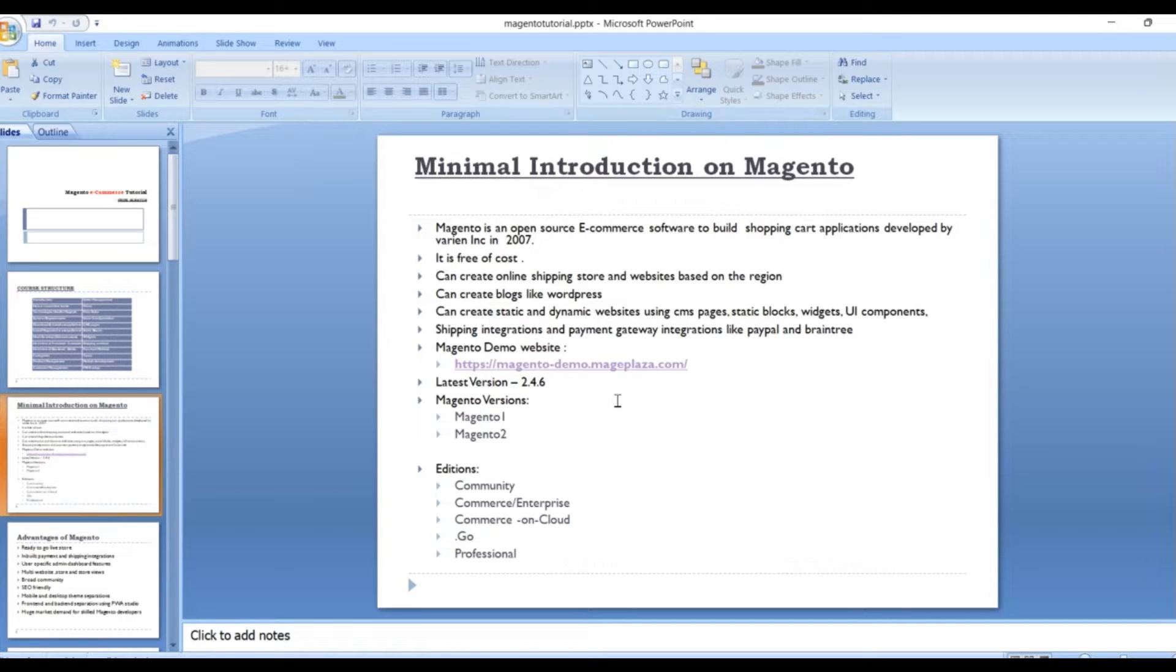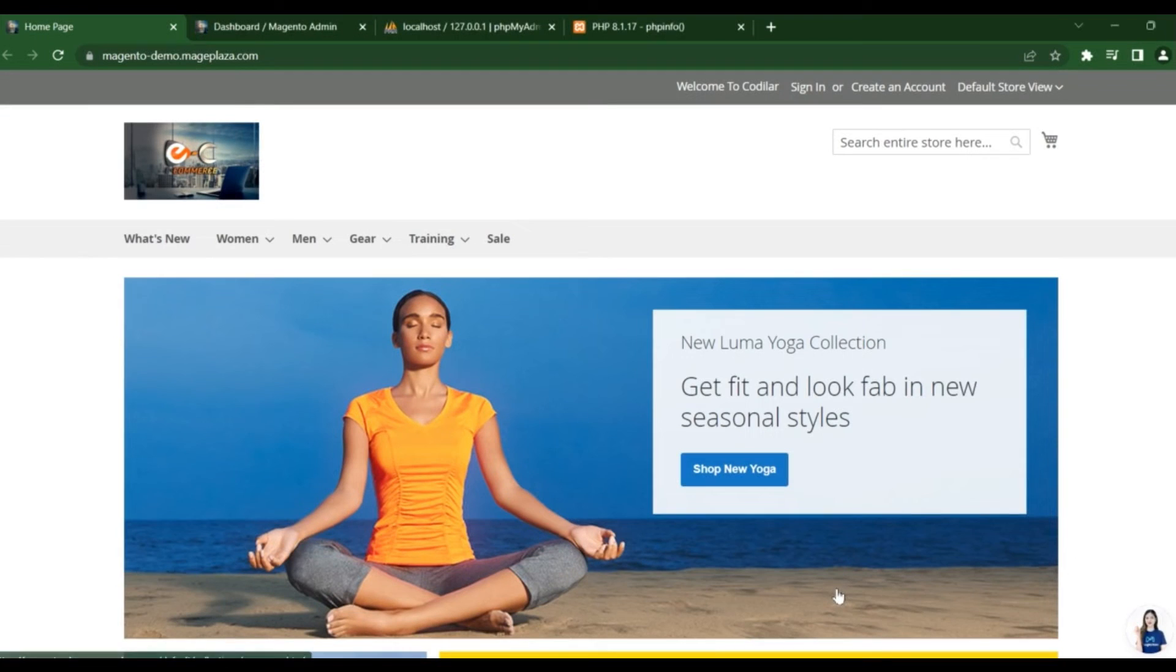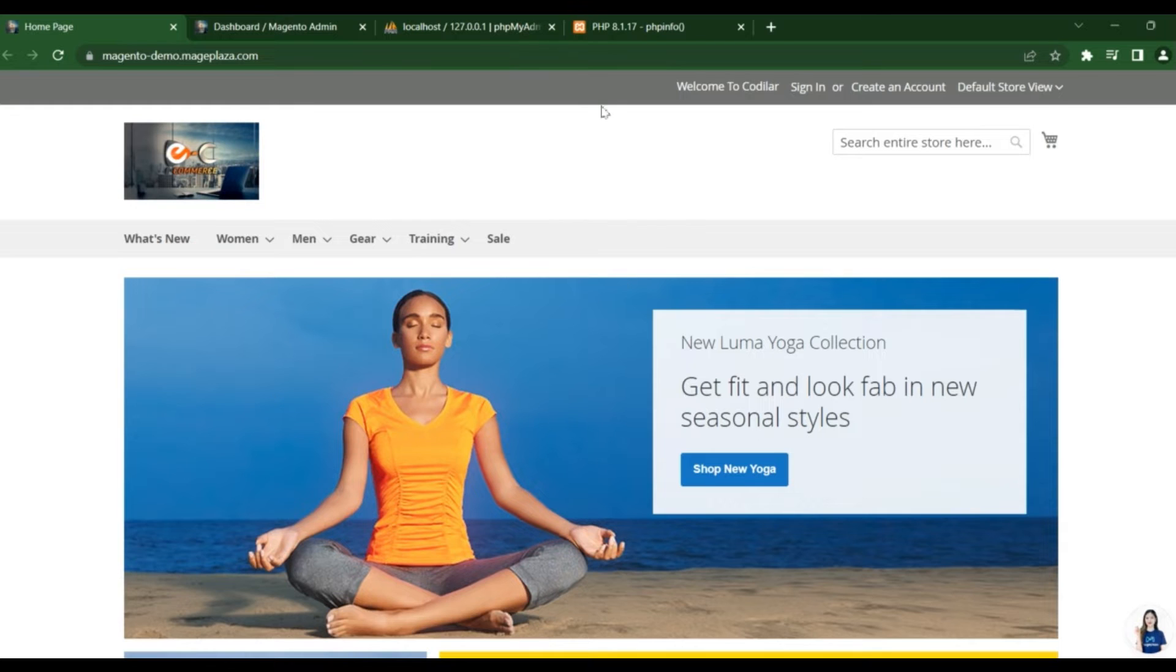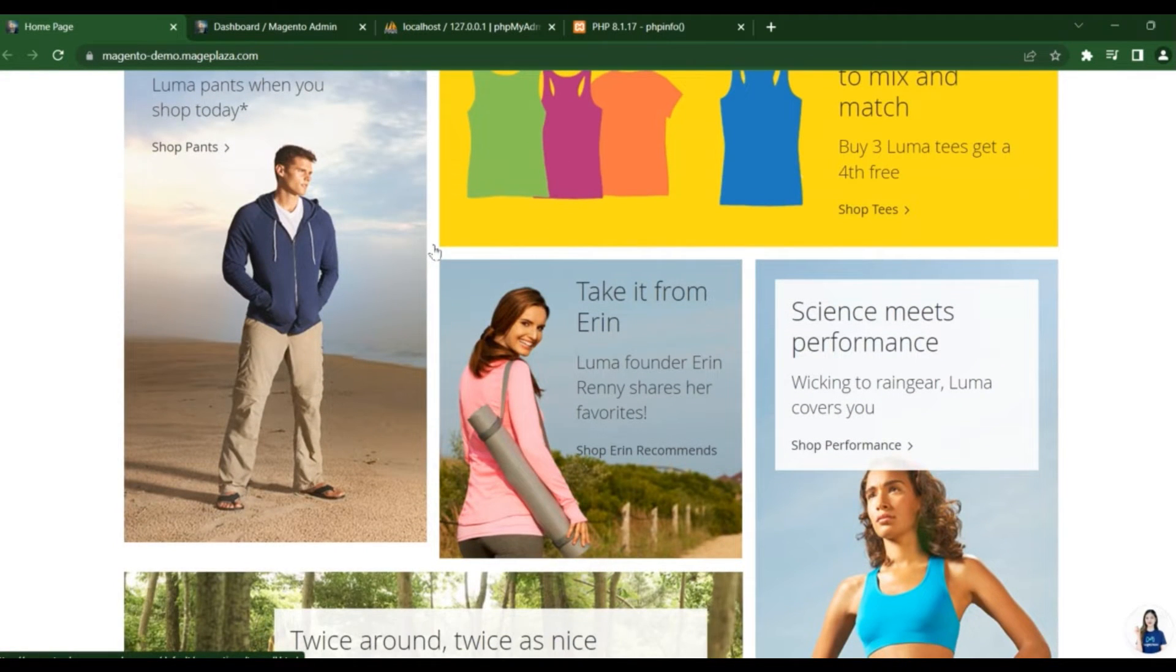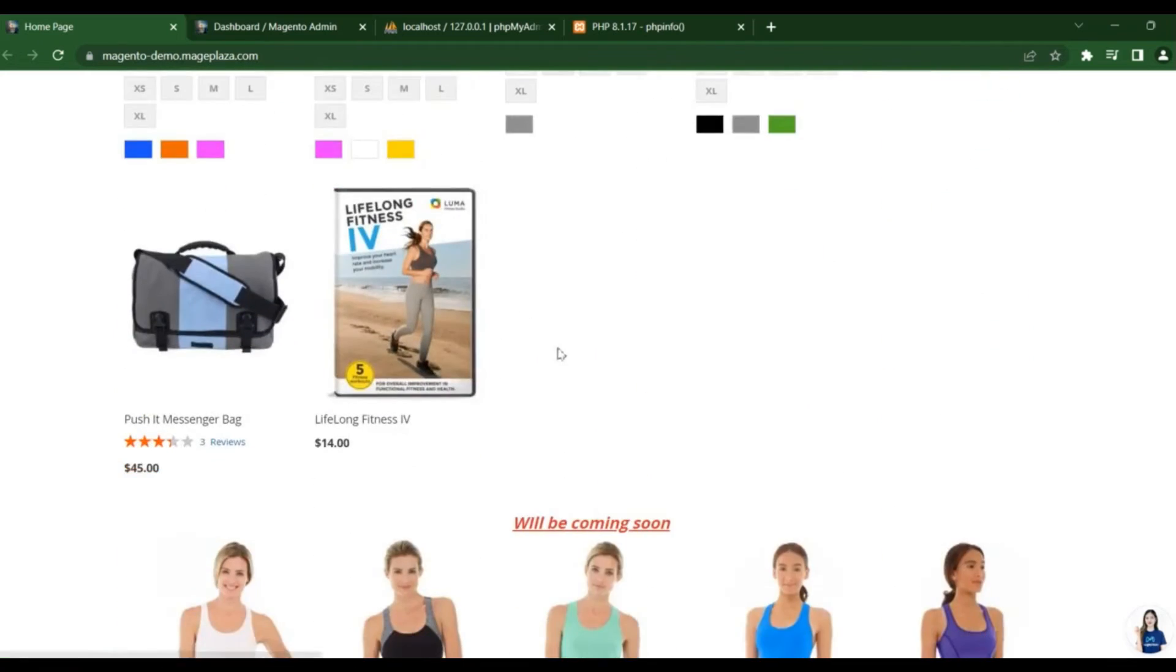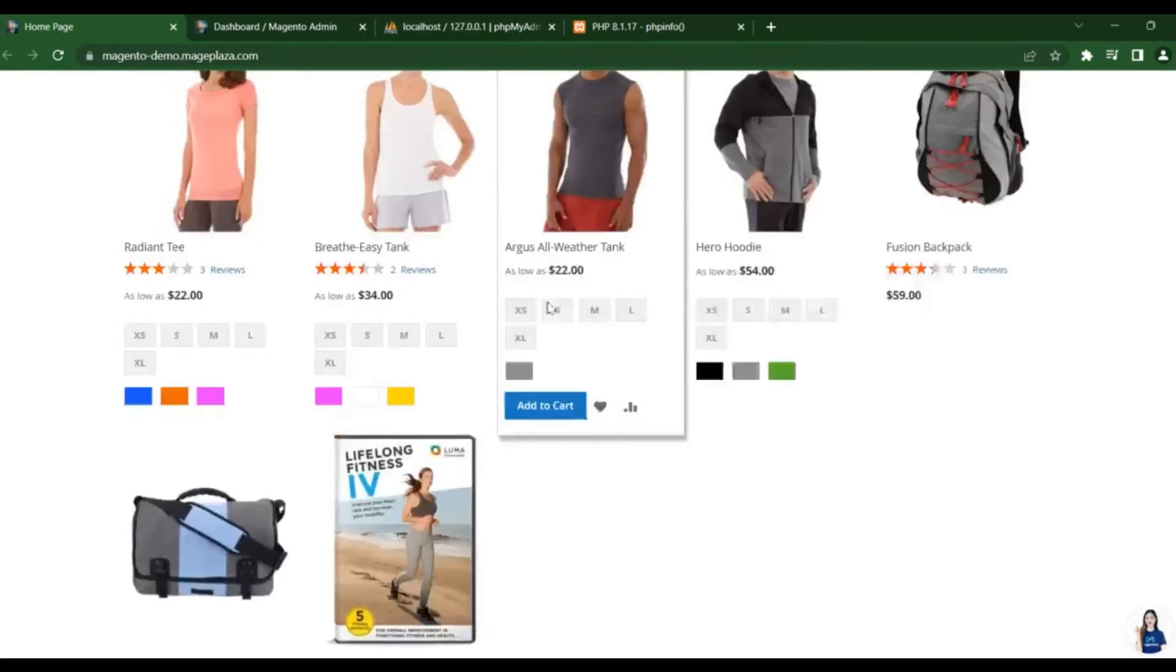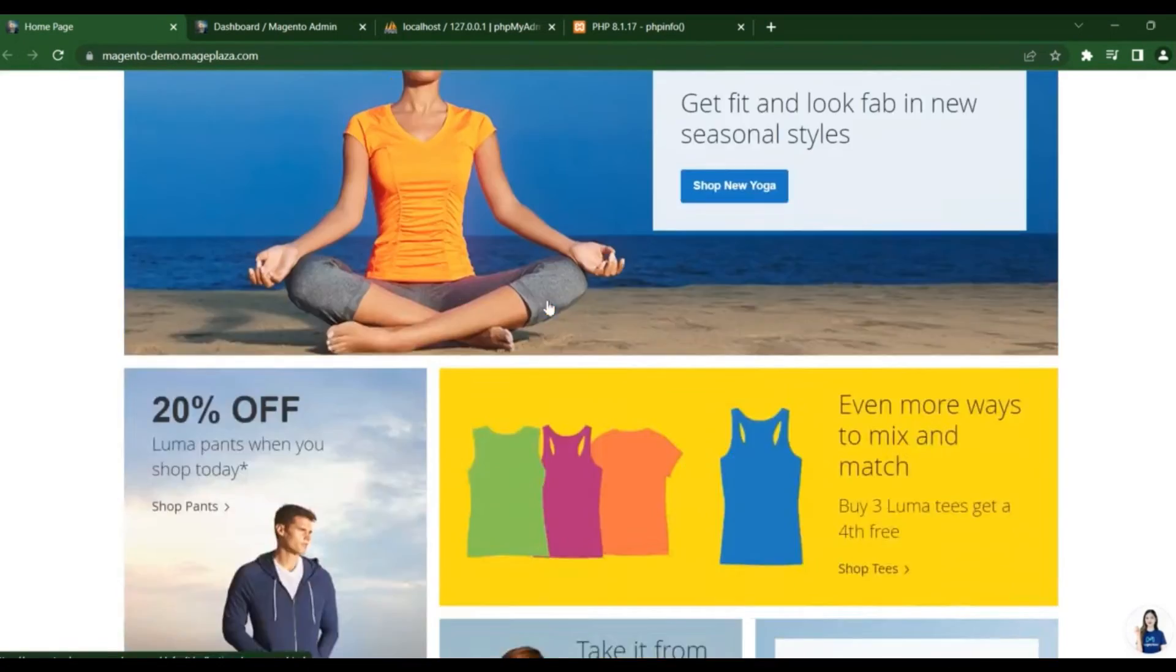Now I'll show you the demo of Magento, how it looks. Here you see this, this is a Magento instance, that means Magento website. If you install as a fresh installation, you will get this like this one. What do you see here?